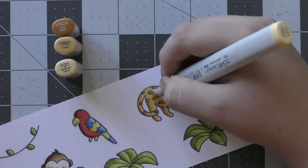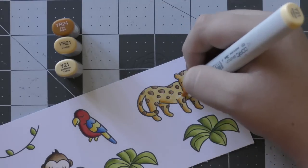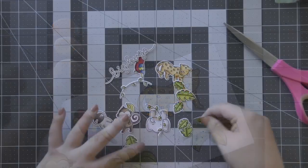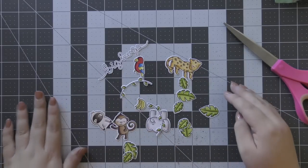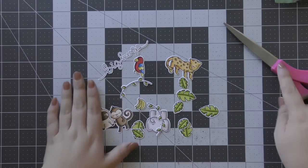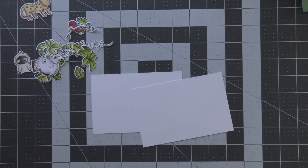For the cheetah I'm using YR24, YR21, and also Y21 as my lightest. Then I just pulled out all of the coordinating dies and cut them all out.